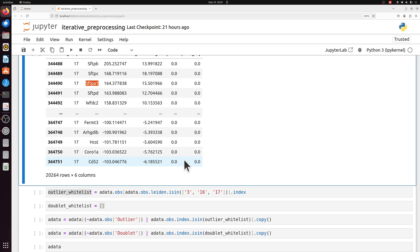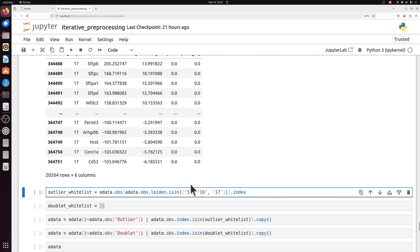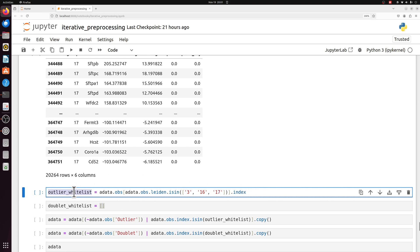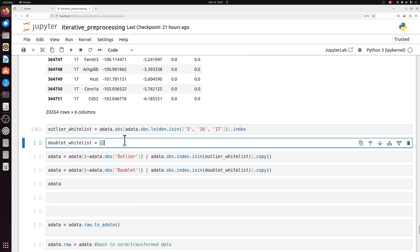So how do we keep these and get rid of the actual outliers? Let's just assume we looked at all the cells, we annotated all the cells, and we only determined that these three are actual cell populations, the others were actually outliers. Well, we can get a list of barcodes. In this case, I'm just making a whitelist of all the barcodes that we want to keep. So is it in cluster 3, 16, 17? And we're just looking at the observation data frame and getting the index, which just corresponds to the barcode.